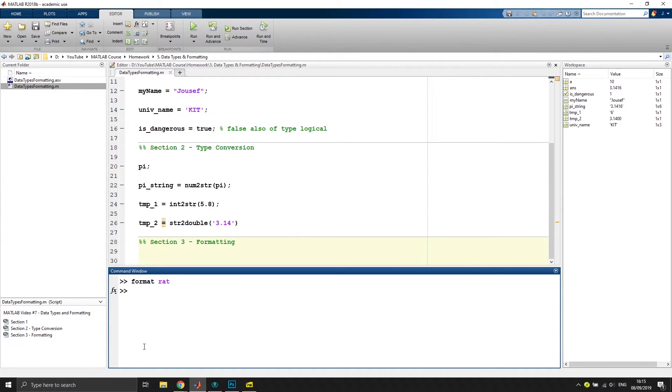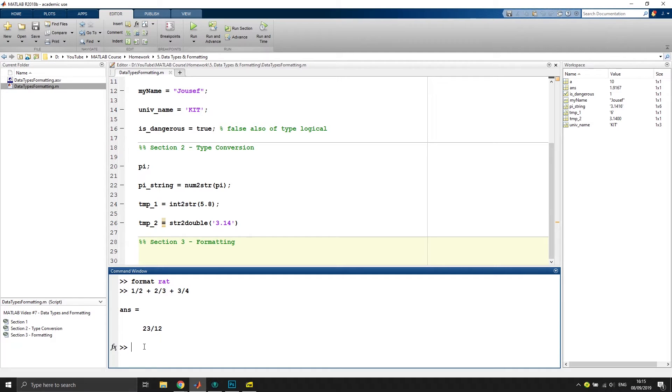And if we now work with, let's say, fractions one half plus two third plus three quarter, that would be, you see, it converts it into a fraction.